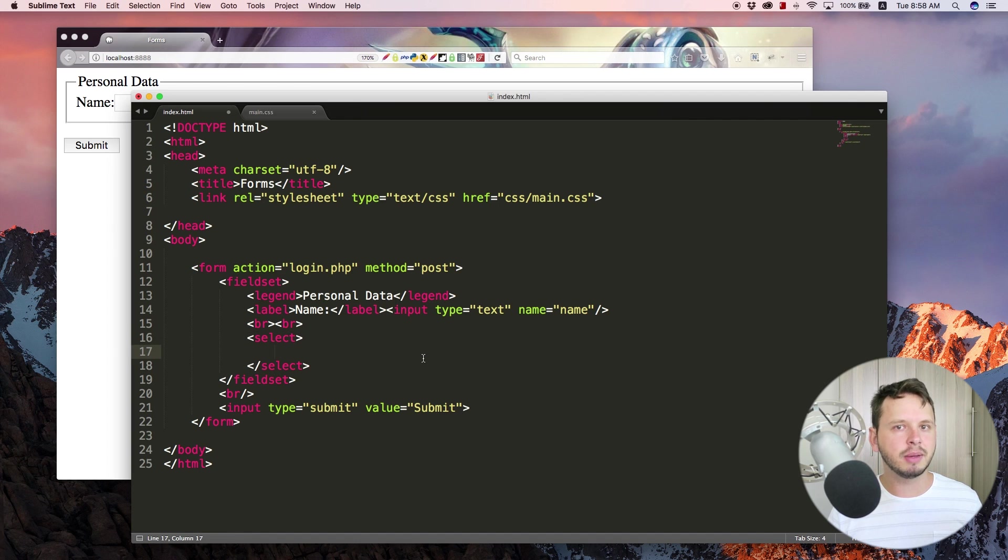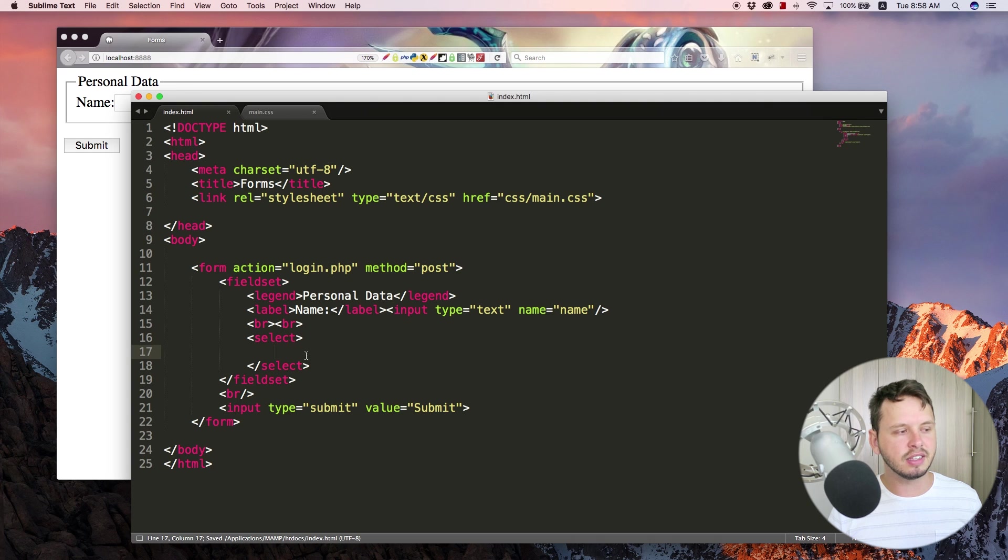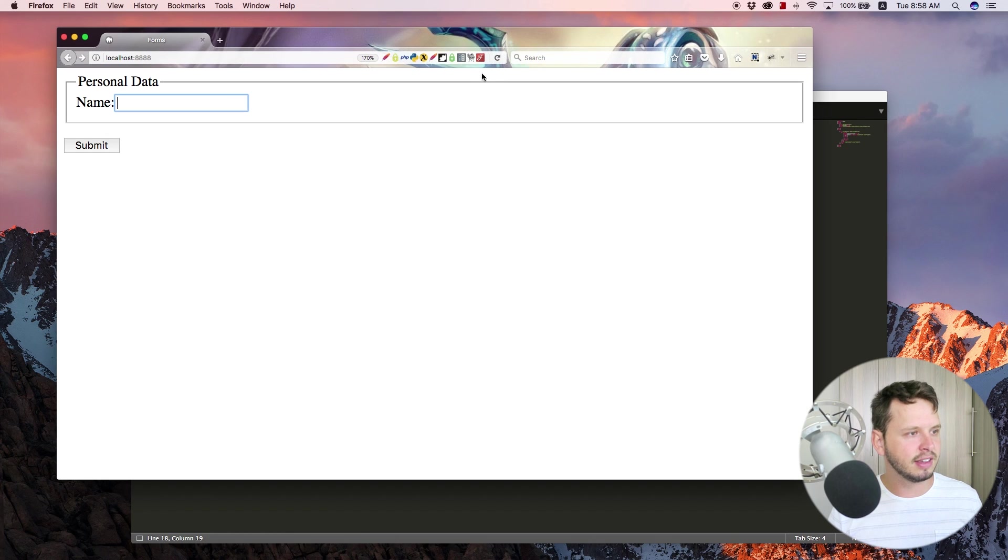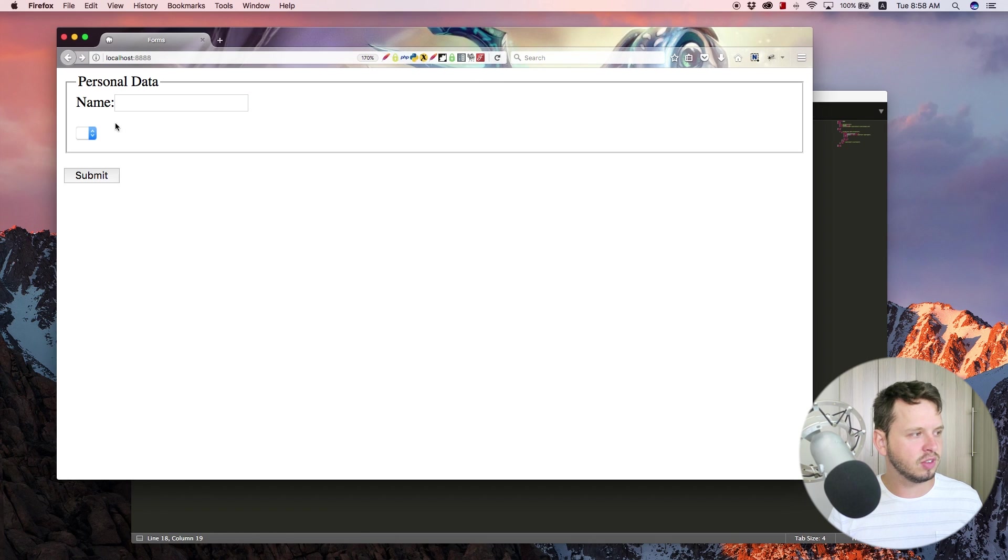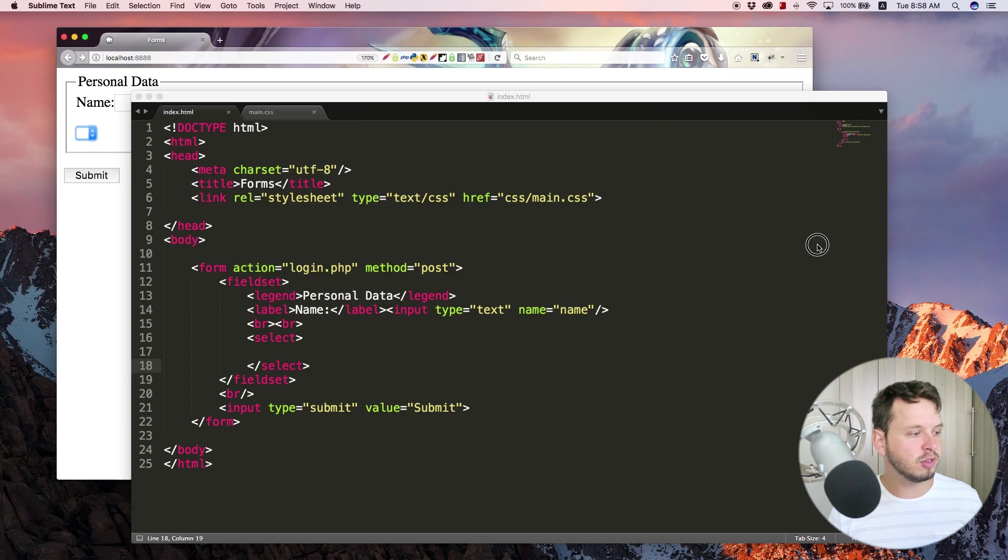If you type in select just like this and leave it blank you kind of don't end up with anything. But what a select box does is give us a little drop-down list that we can then select items from. So right now a blank select kind of just gives you this blank box which is very useless.